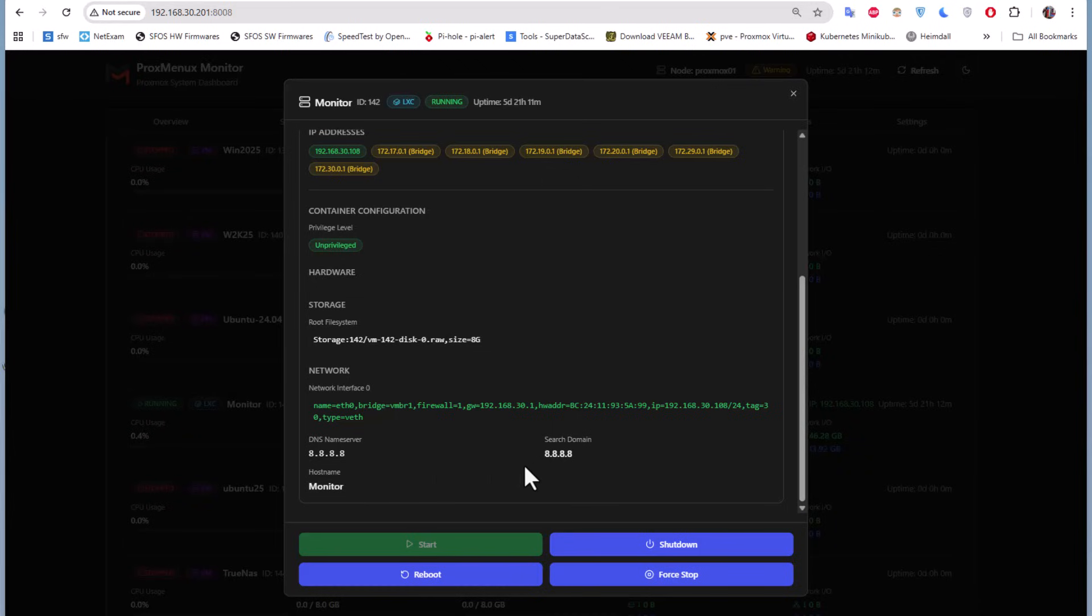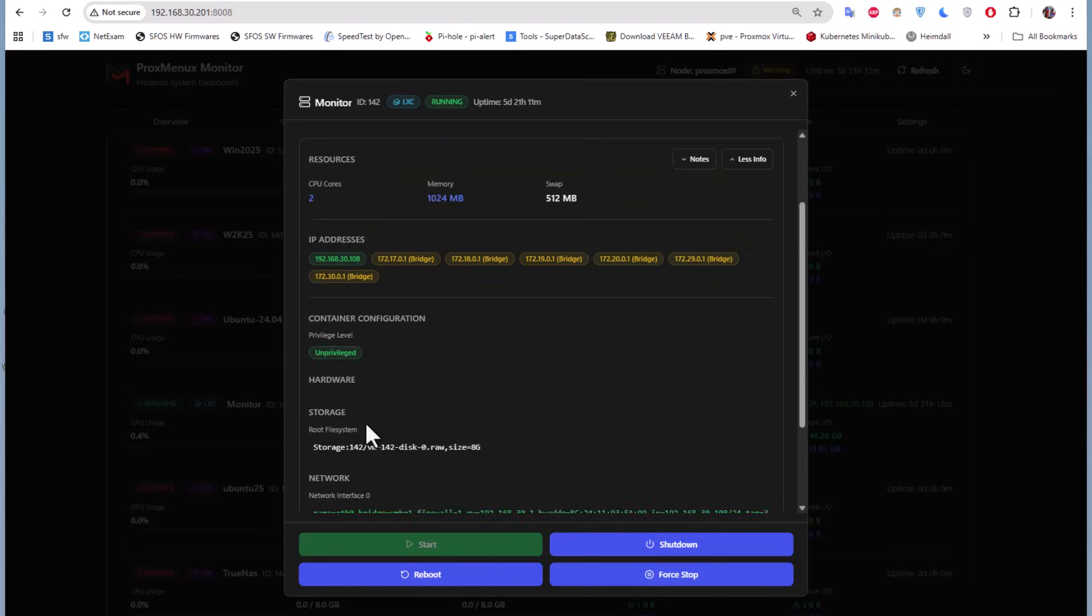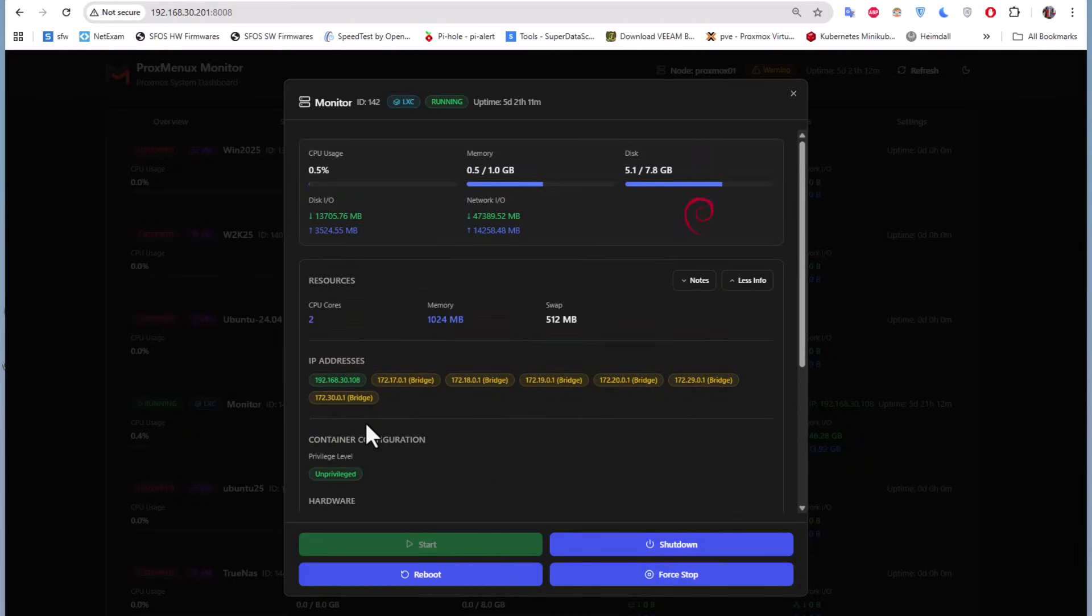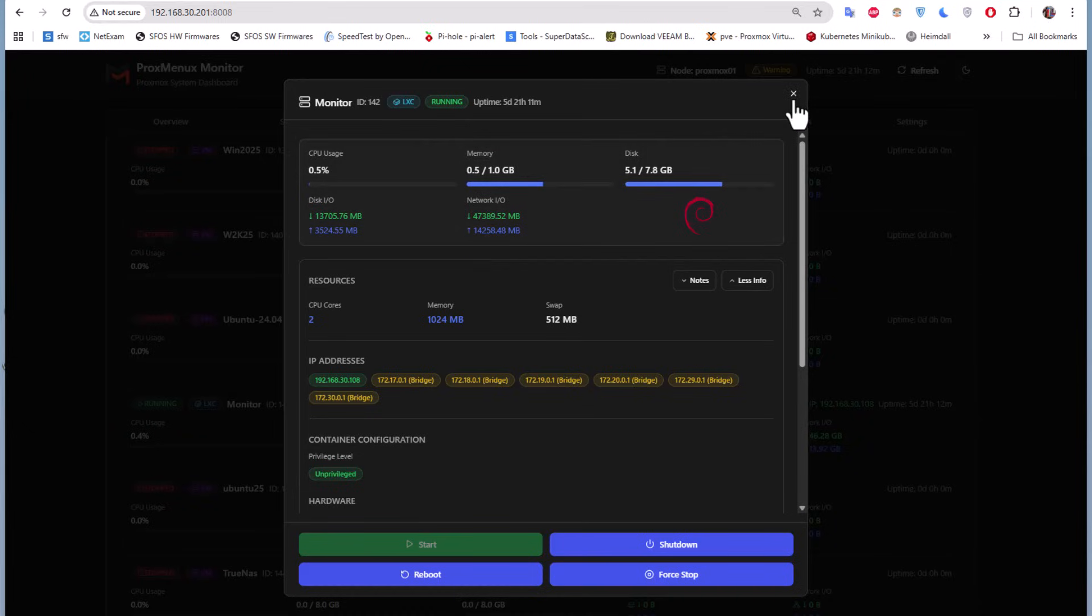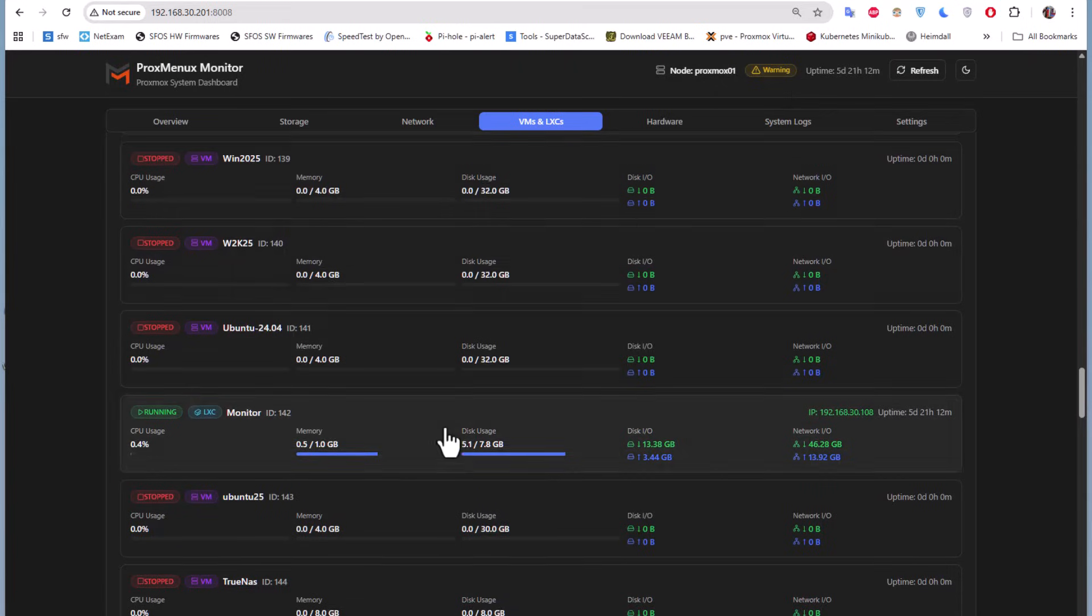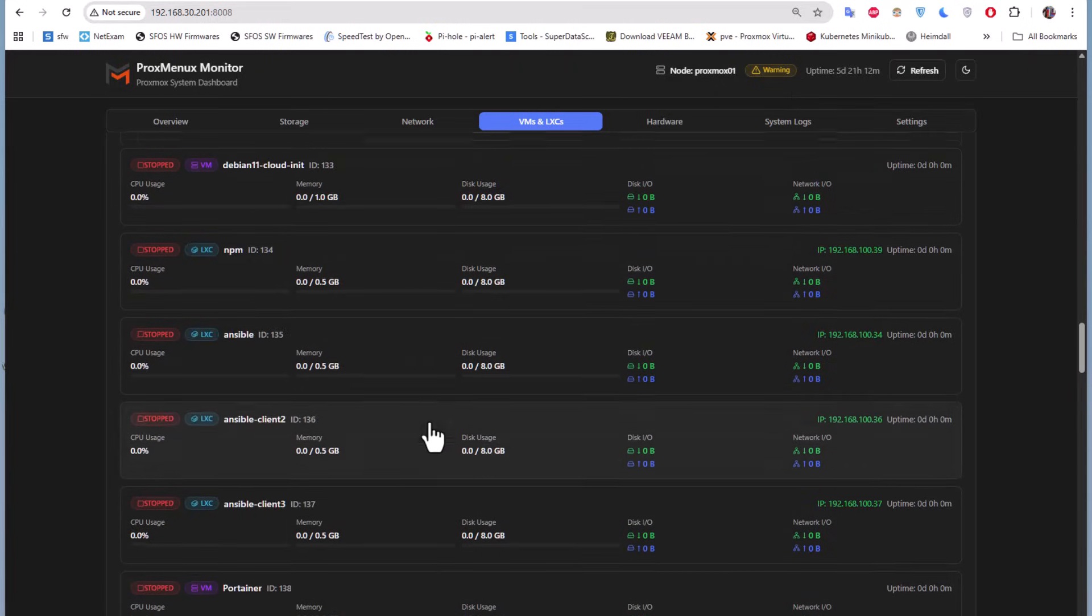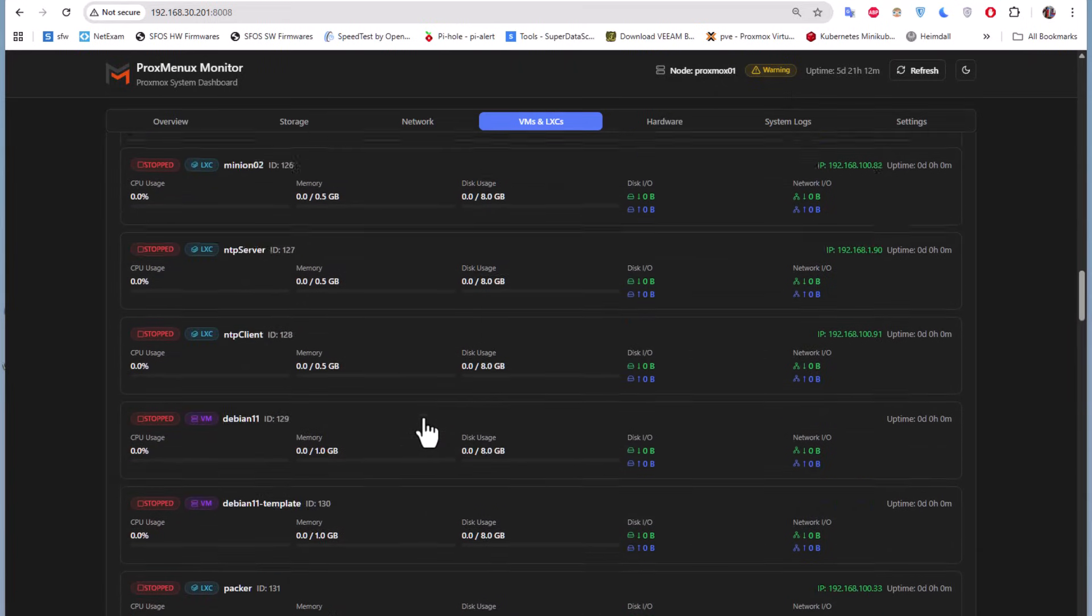Here's the DNS server you're using, for example, and the privilege level which is unprivileged. You can also get info about the bridges and IP addresses that are on this LXC container. It's pretty neat features that you can take a look at.